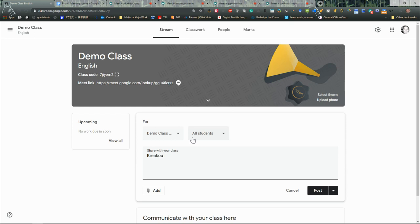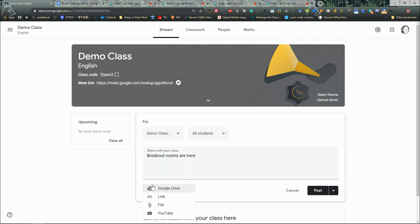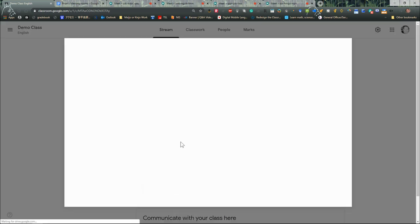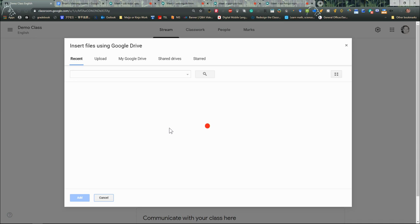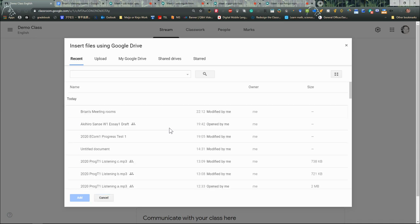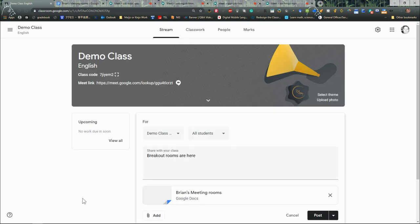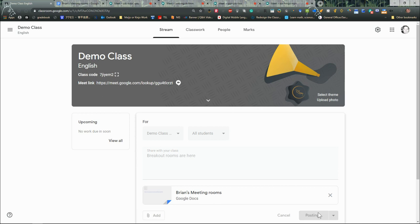I'm just going to simply add in the document that I just made there from my Google Drive. That file should be the most recent one, Brian's Meeting Rooms. I'm going to add that file in there and then I am going to post it to my students.